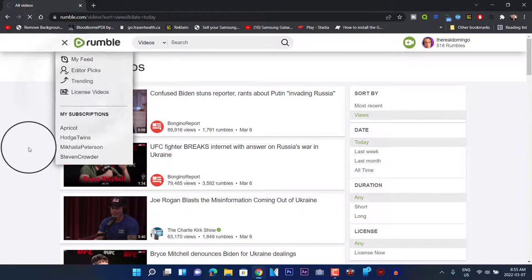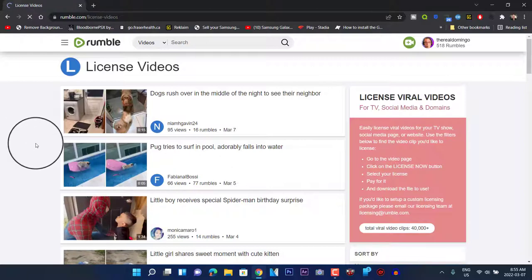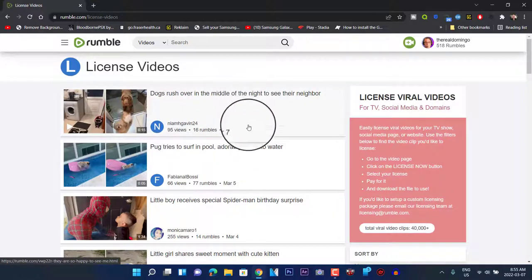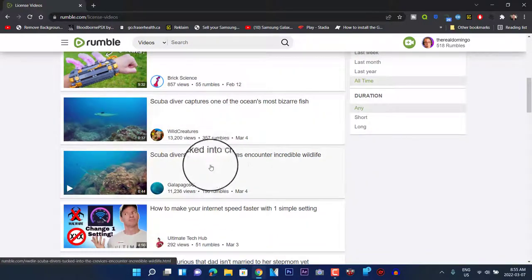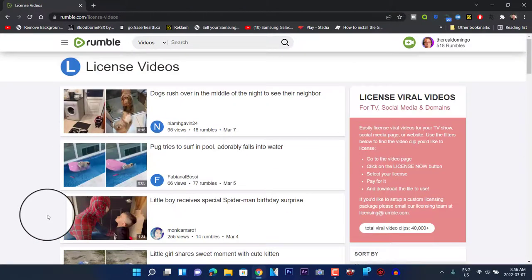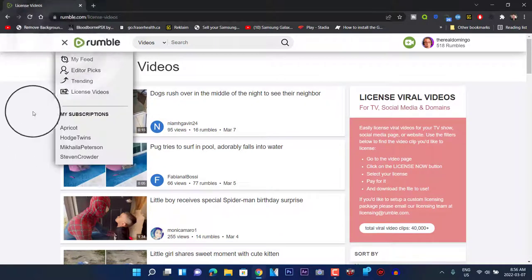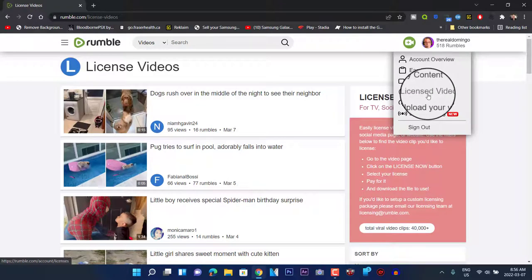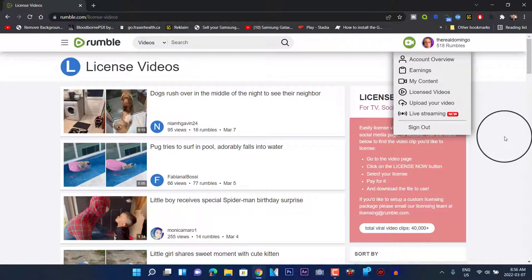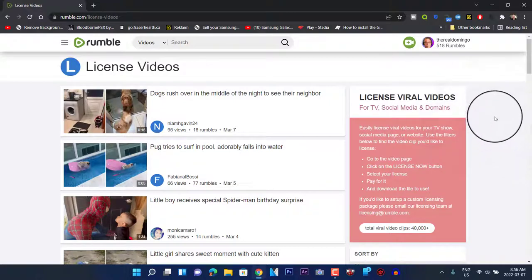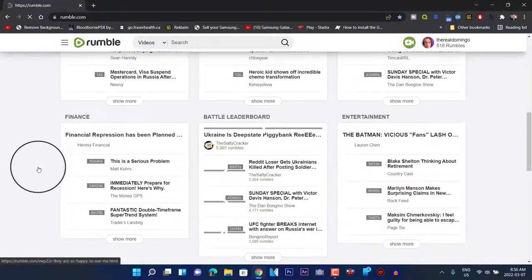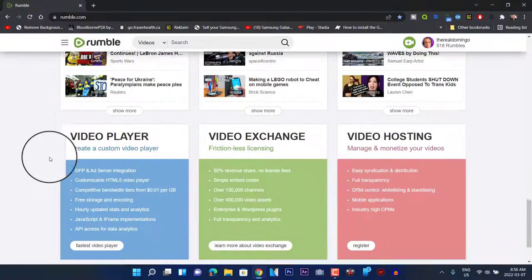When you go to License Videos it gives you the option to license viral videos — there are 40,000-plus clips available. These license videos come from various creators and users. If you go to your account you can access Overview, Earnings, My Content, License Videos, Upload, Live Streaming, and Sign Out. Unfortunately, there's no option to delete your Rumble account — I've tried looking it up but couldn't find a way to do it.